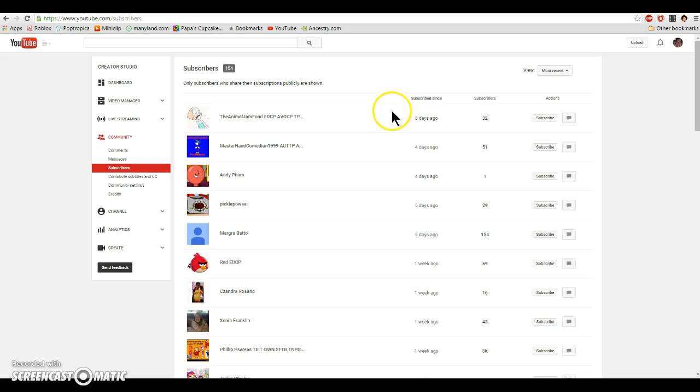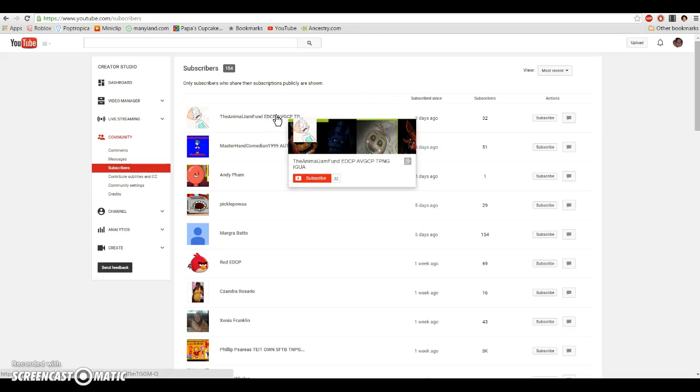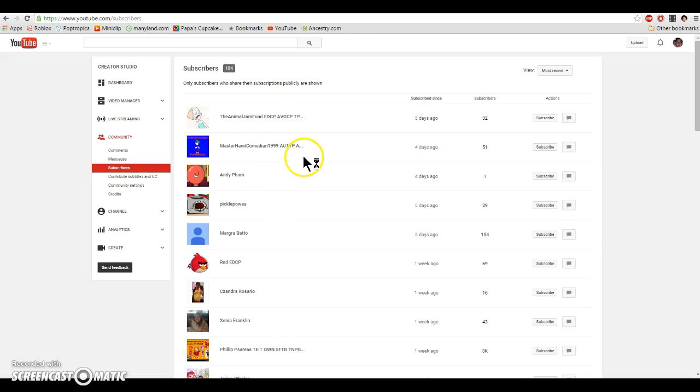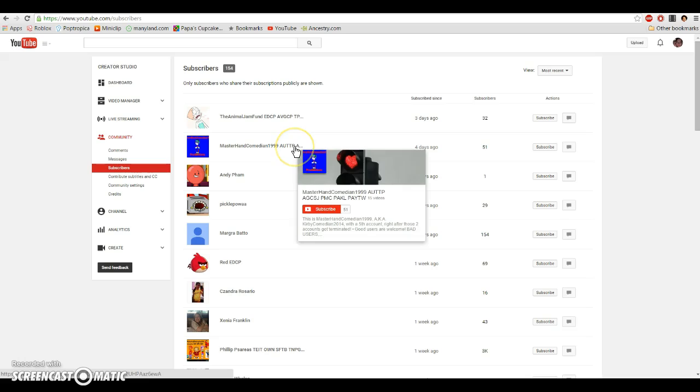So, without further ado, let's go. The Animal Jam Fund EDCP, AVGCP, TPNG, IGUA, Master Hand Comedian, AUTTP, AGCSJ, PMC, PAKL, PAYTW.